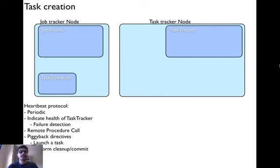Now that we have discussed task scheduling, let's look at how the tasks are created. Before we do that, let's look at heartbeat protocol.